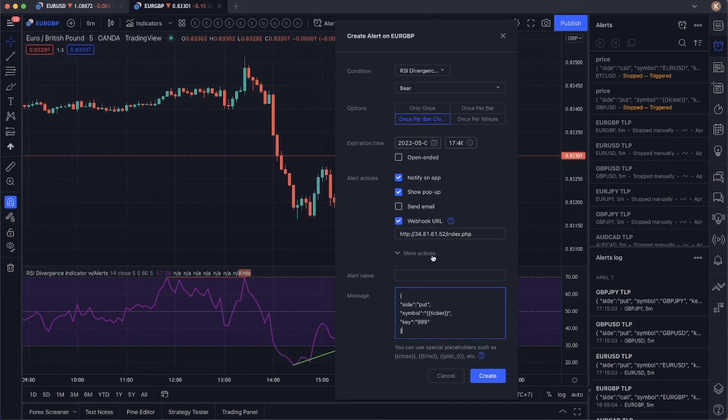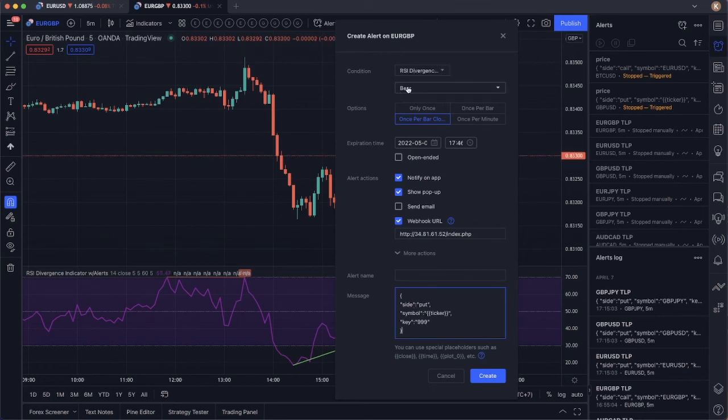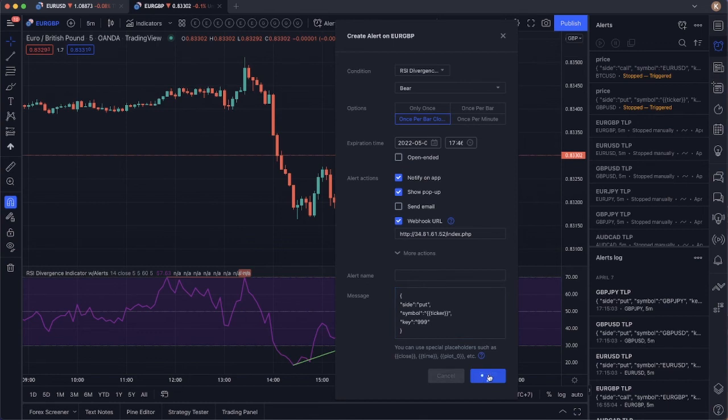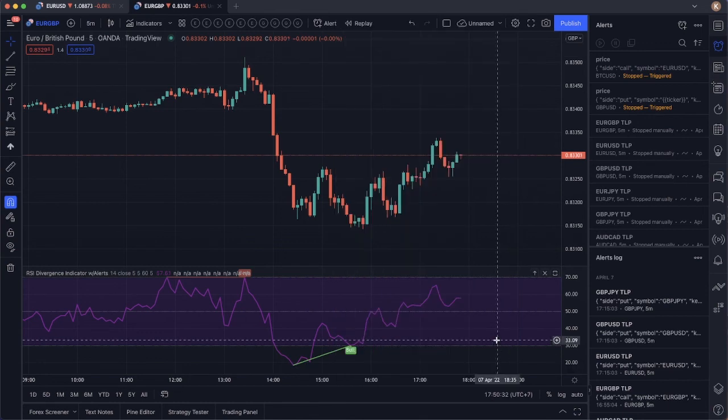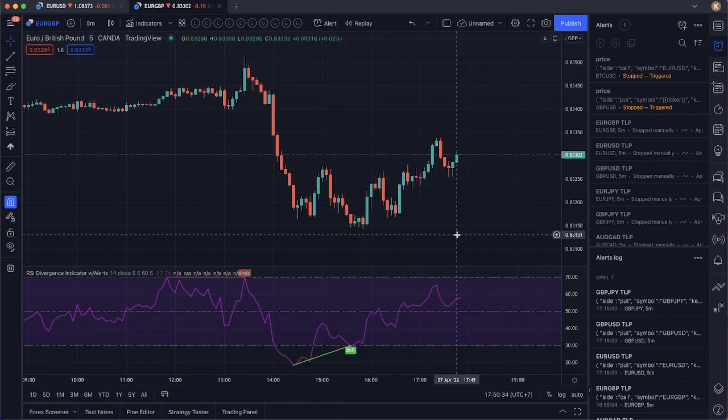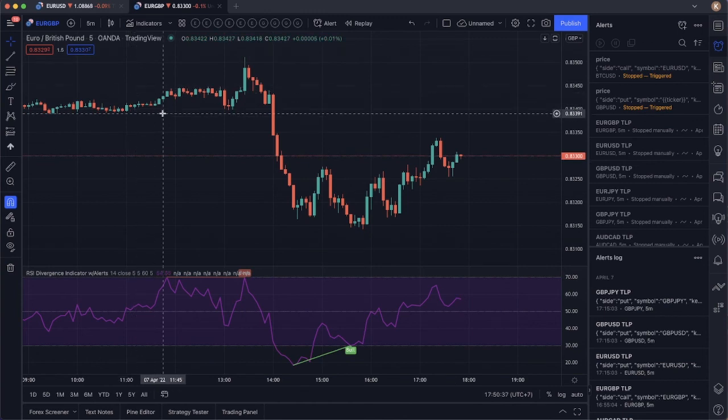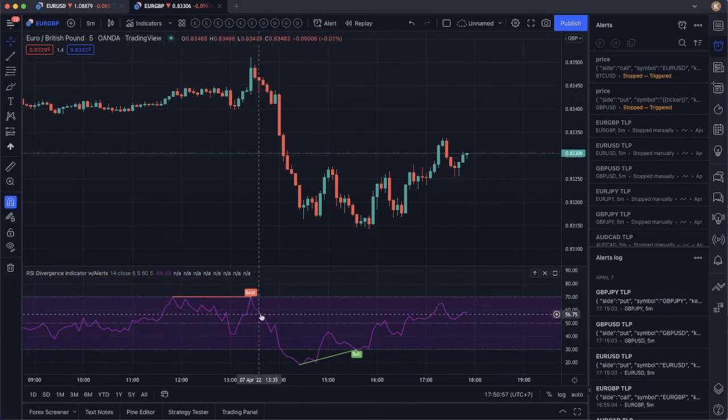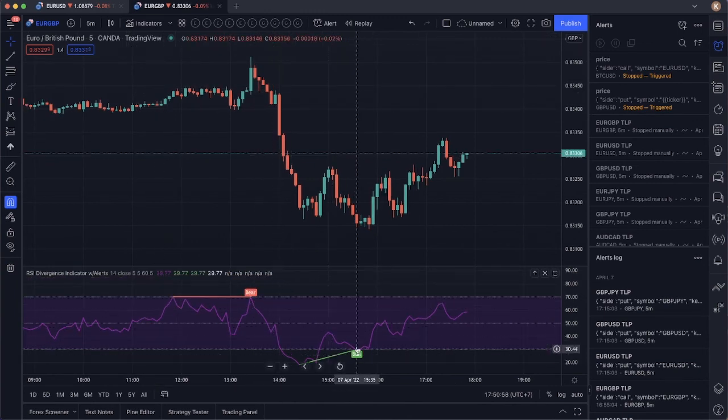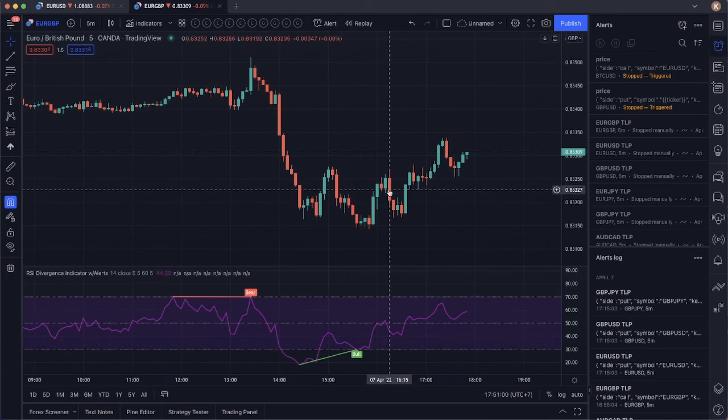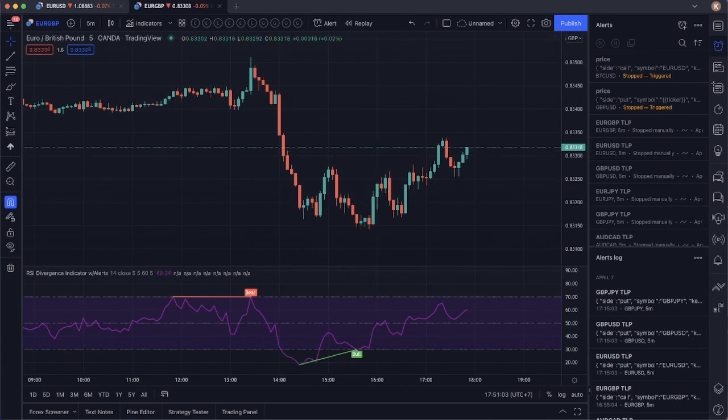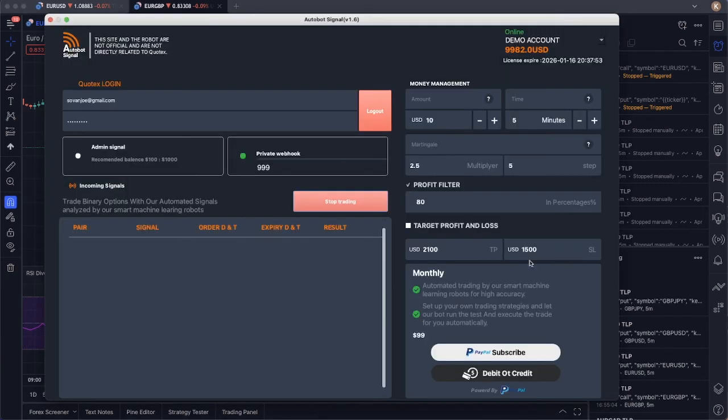So when we have this set in our alert RSI diversion, and it's going to bring bear alert, that will send a put signal to our autobot. And then we just click on create. Yeah. That's it. How you create an alert on any strategies alert. And when this signal happens, it will send that to our autobot. And our autobot will execute that trade.